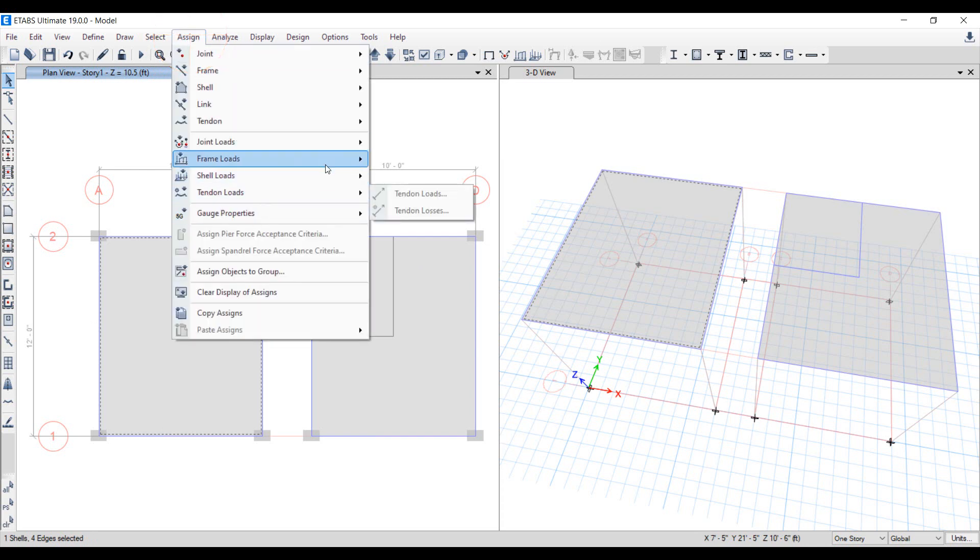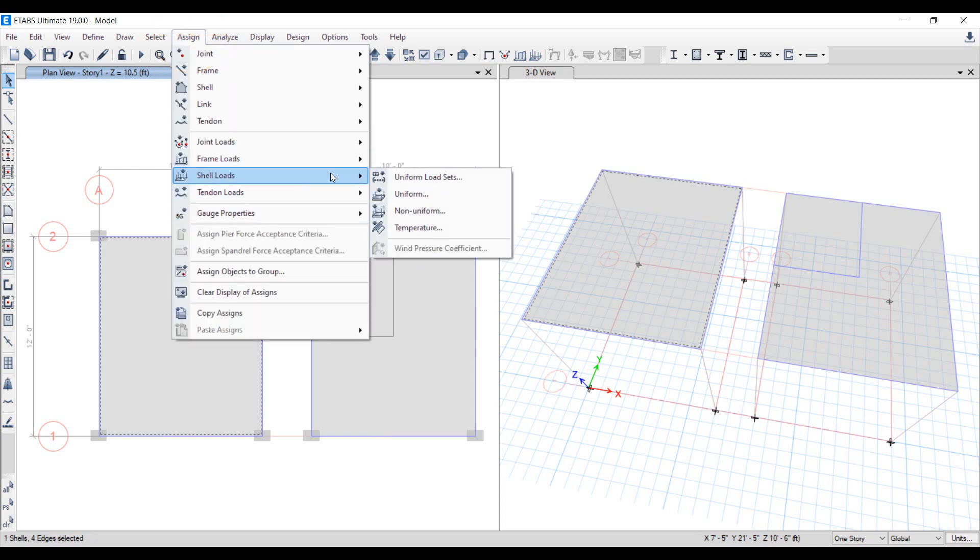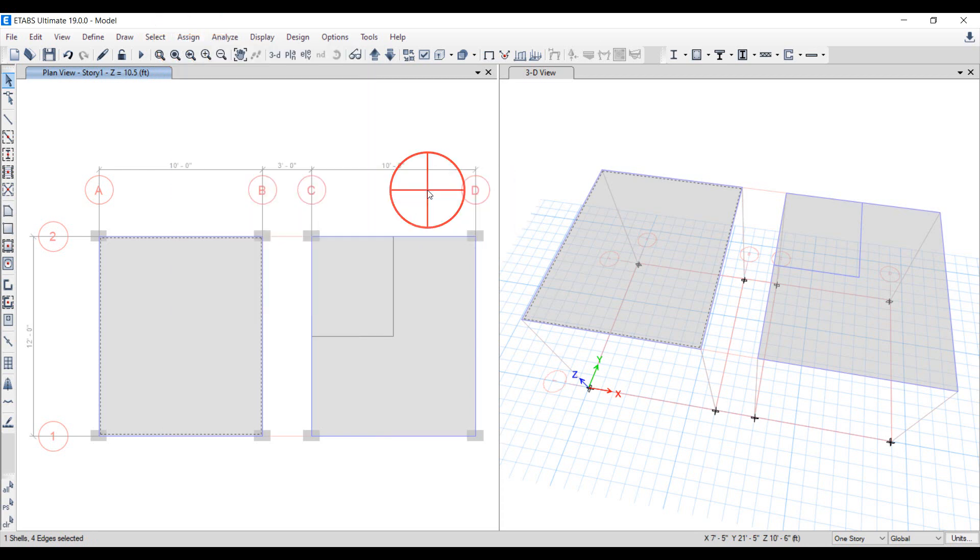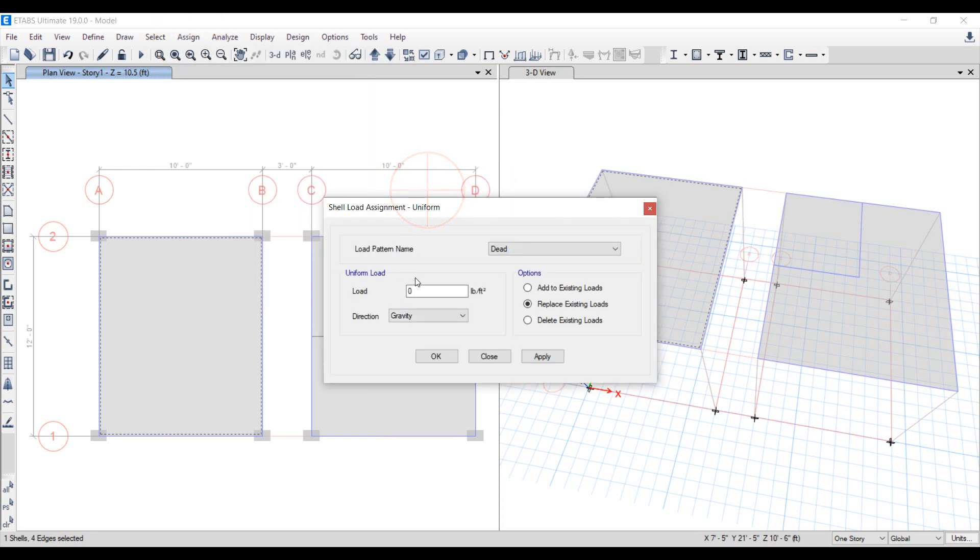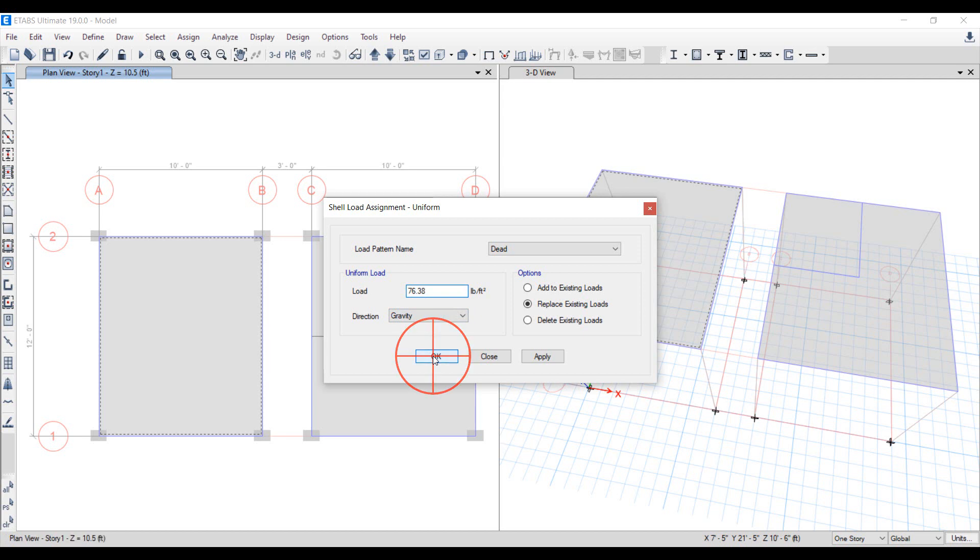Our drawing part is complete, let's assign loads to our structures now. Starting with an equivalent uniform load 76.3 pounds per square foot, as shown in the slide in the beginning of video.